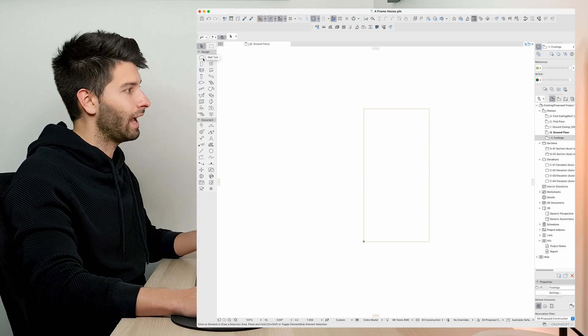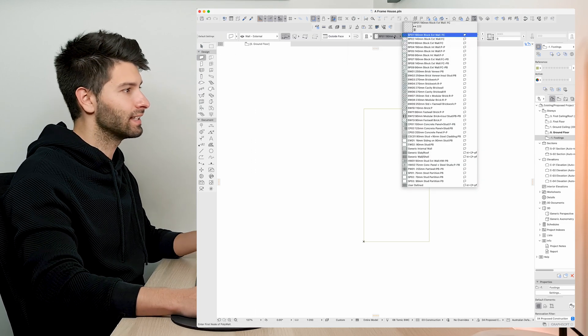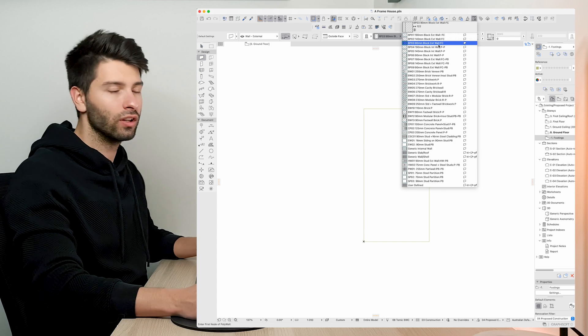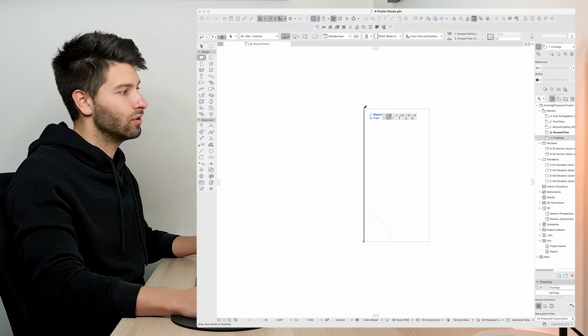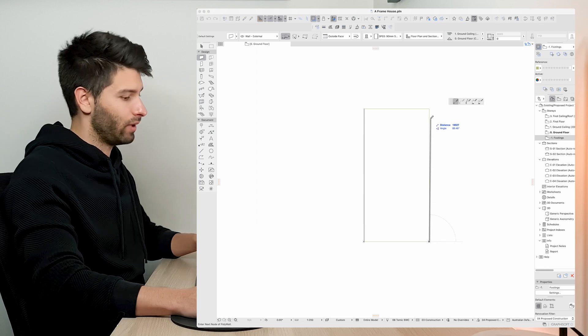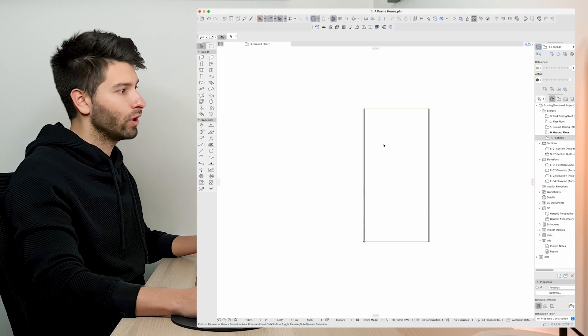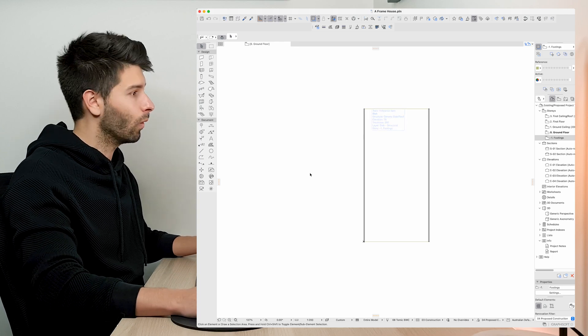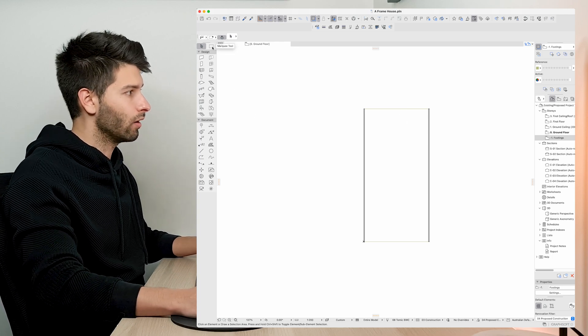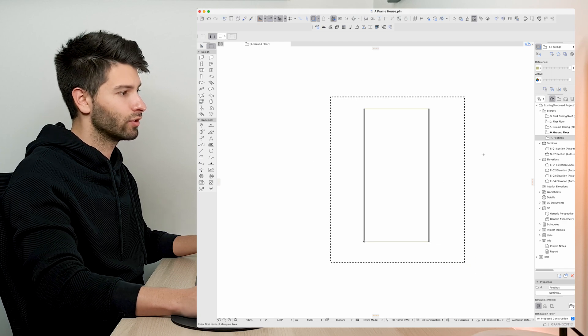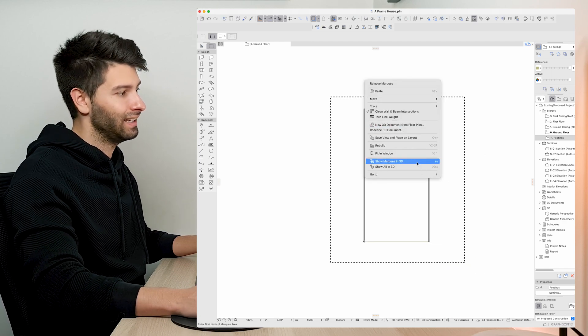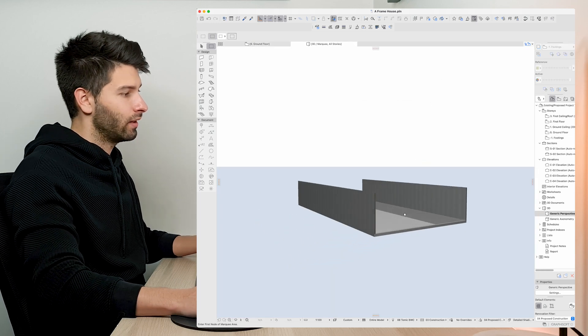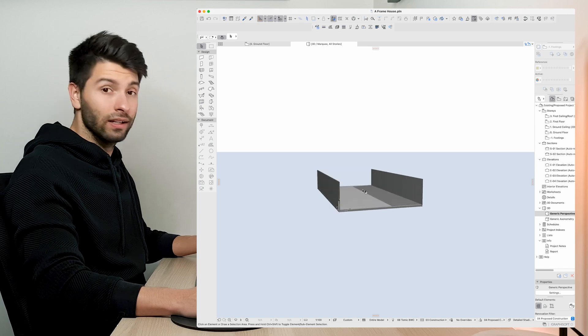Now to create our A-frame we want to come to our wall tool. We want to select our outside face and then select some sort of wall structure that we're going to be using to construct this and draw all the way up clicking once repeating that same step again on the other side. Now what you'll see is basically two very basic walls with nothing interesting going on. So if we come to our marquee tool let's marquee everything drawn so far. Right click, show marquee in 3D window and all of a sudden we have a 3D window two walls and a basic slab.